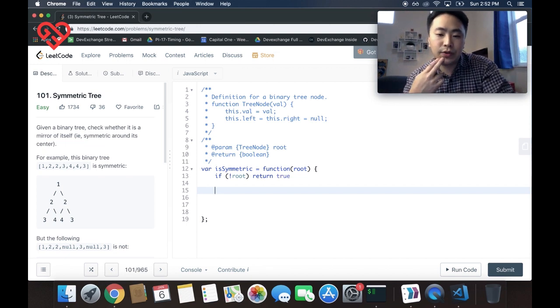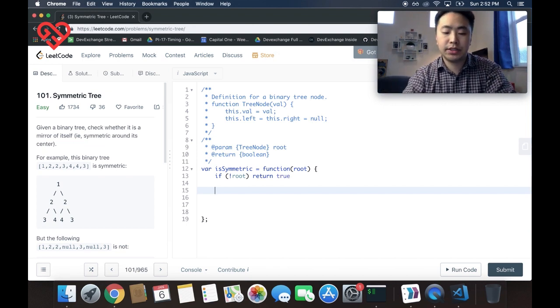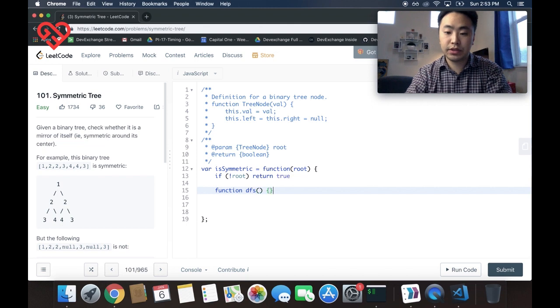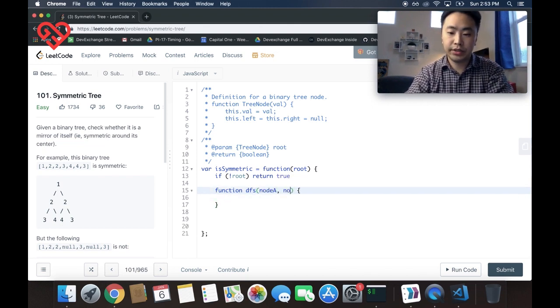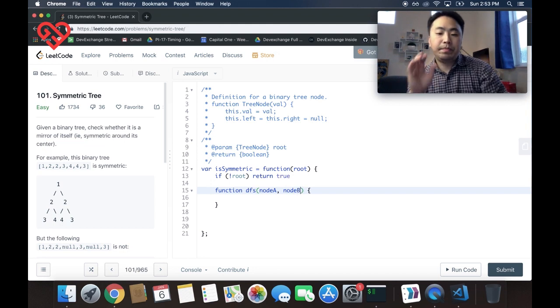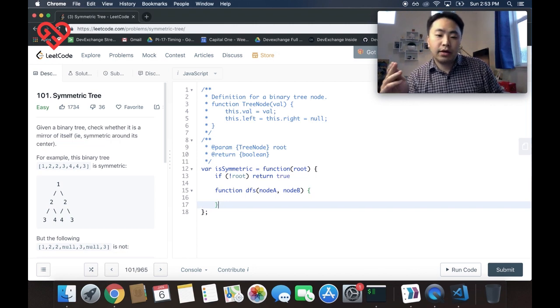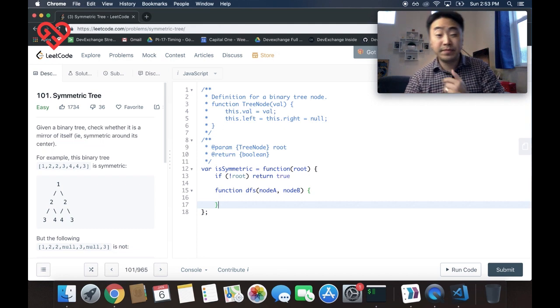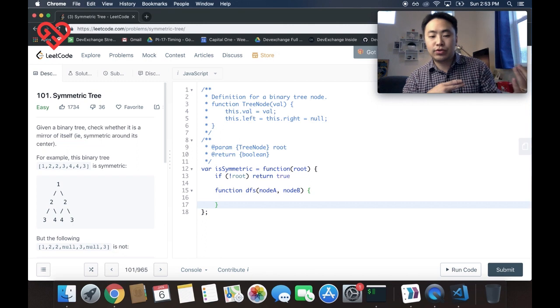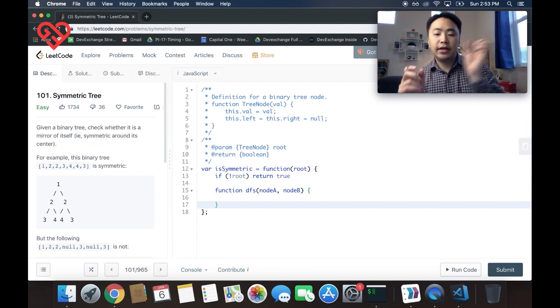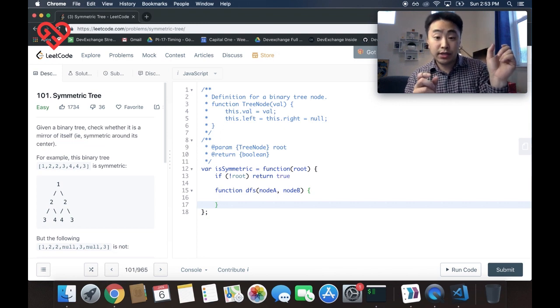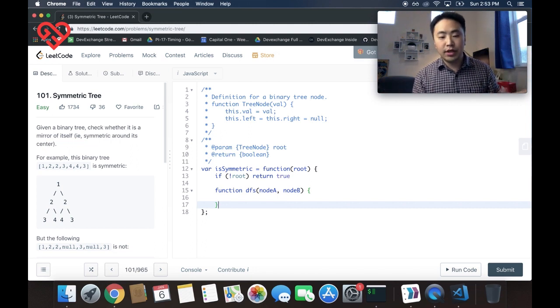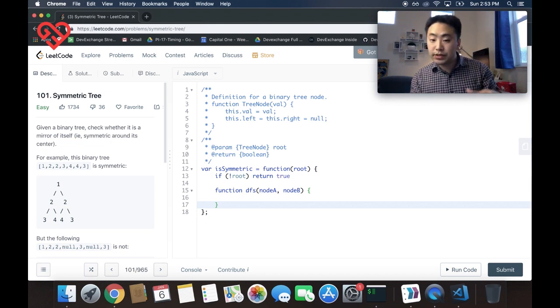So the next thing that we need to do is we need to write maybe an inner function. Let's call it depth first search. Function depth first search. And here we want to pass in a node A and a node B. So basically my initial thought to solving this problem is for these kind of problems, we need to use recursion. Or we could do an iterative approach, but I'm choosing to use a recursive approach. All we need to say is, hey, if my left subtree is symmetrical to my right subtree, and then so forth, all the rules are the same below, and it hits like the very bottom of the leaf nodes, then I know that this whole tree is symmetrical.